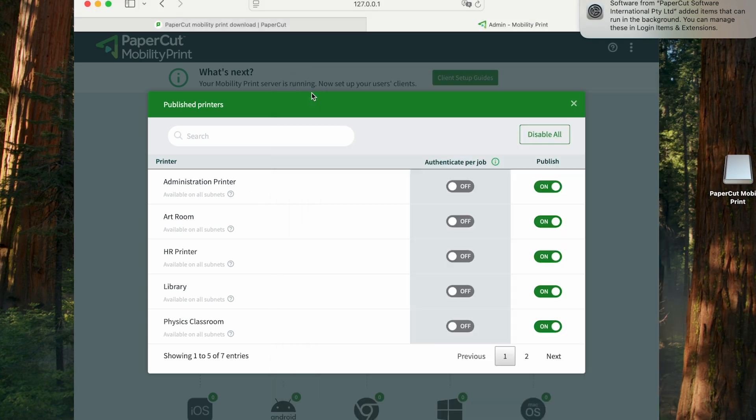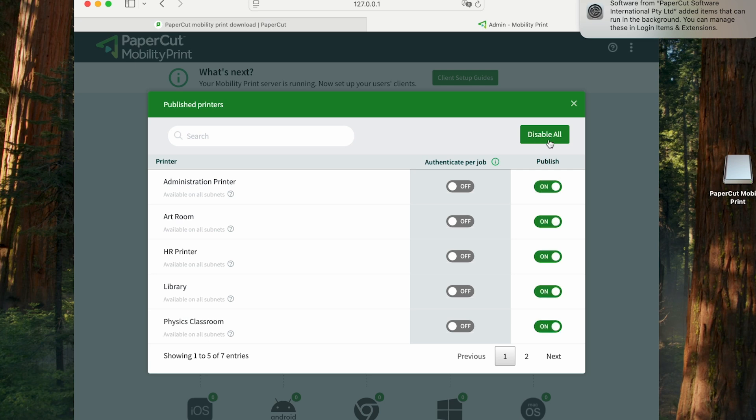Now I have the option to disable these, enable them, or toggle these individual sliders. And when I do that, I can decide whether or not I want to share certain print queues with my users or leave them turned off for sharing.